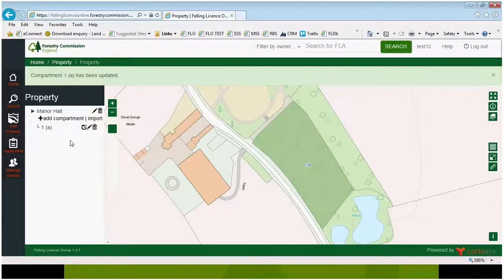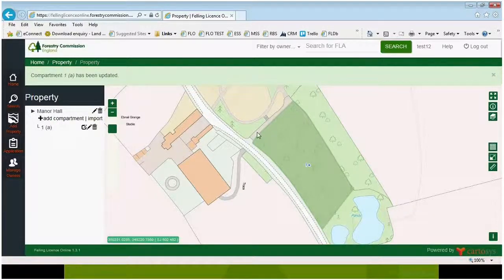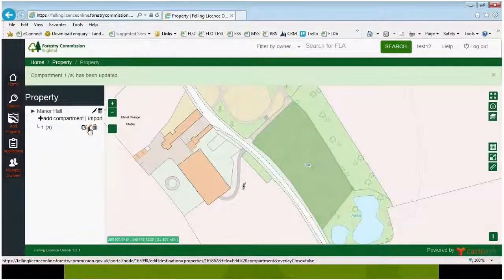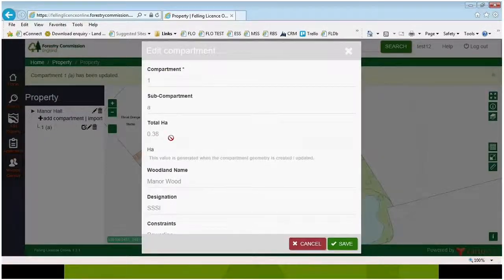You'll see that it's returned us back to the property page, and Manor Hall now has a new compartment 1A, which you can see on the map. To confirm the area has been updated, click on the pencil button to edit the details for 1A, and you'll see the area has been updated.